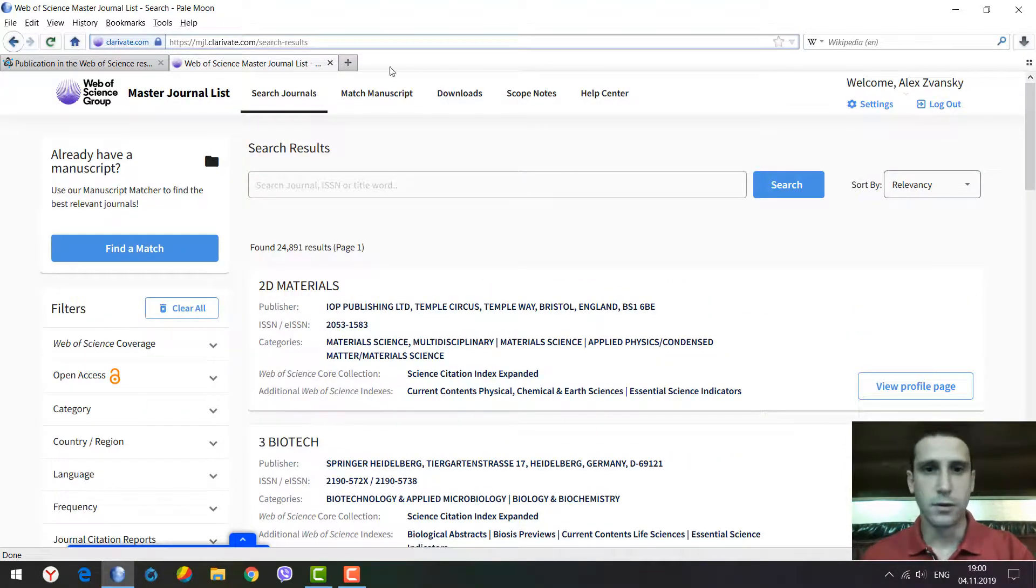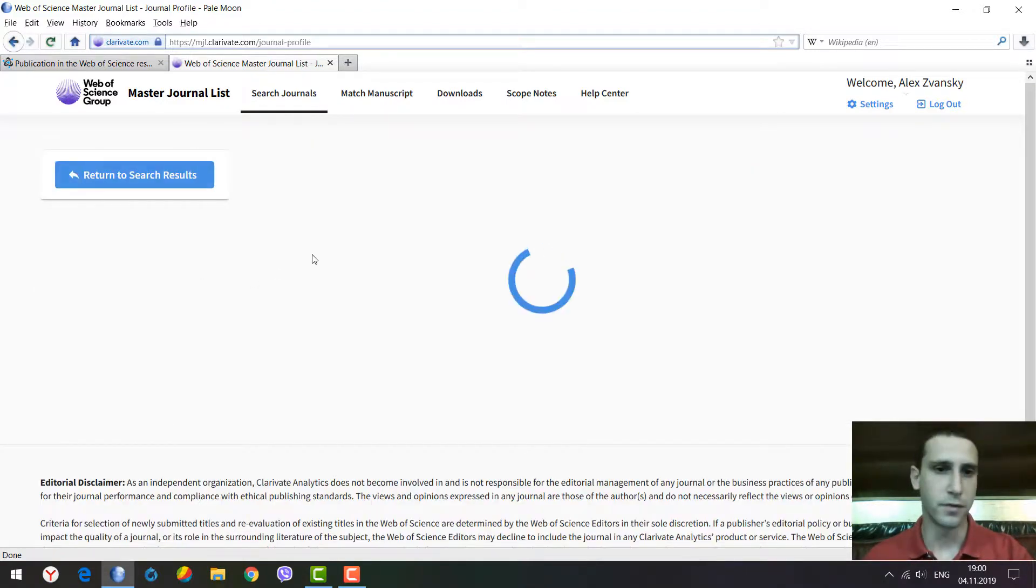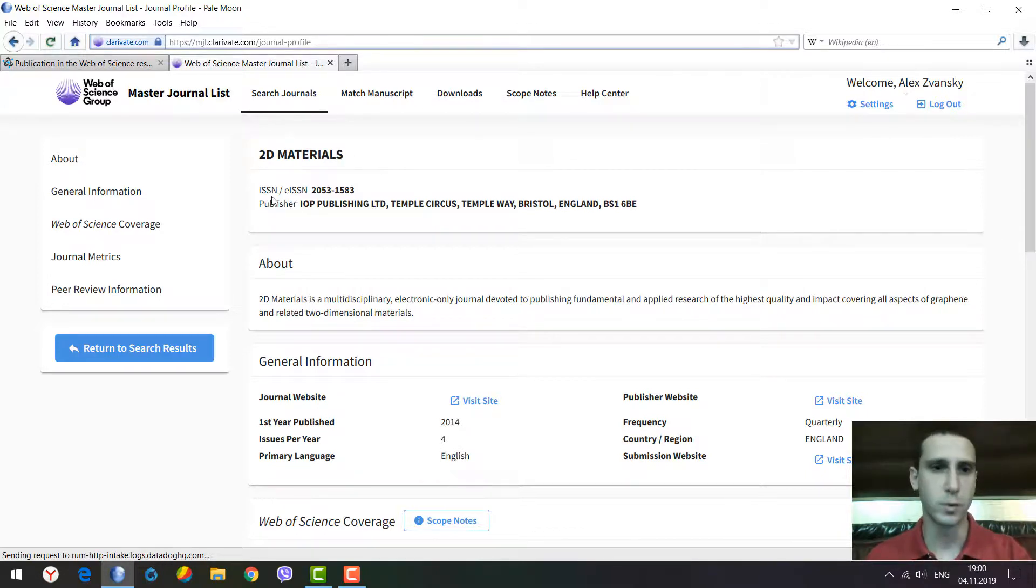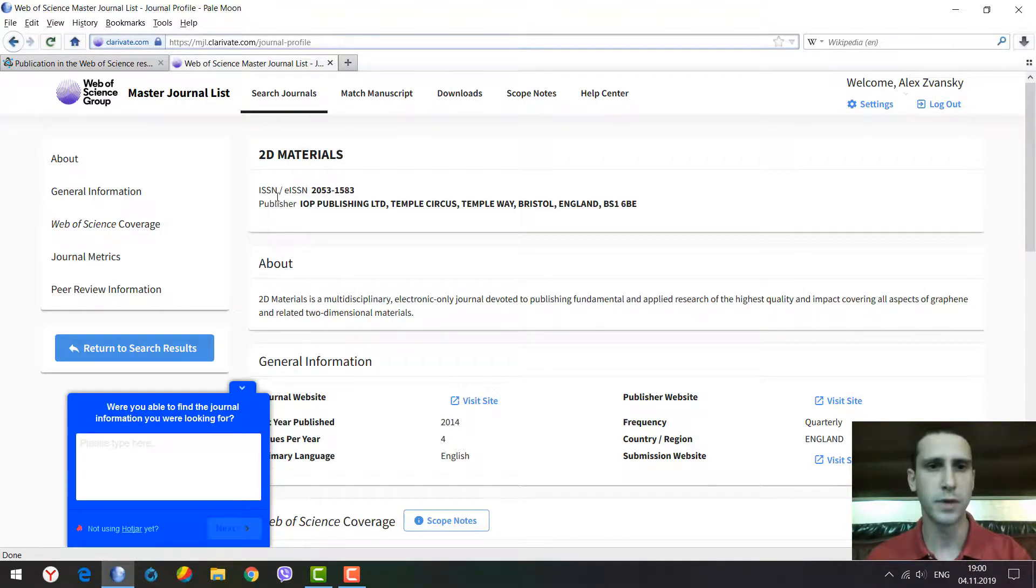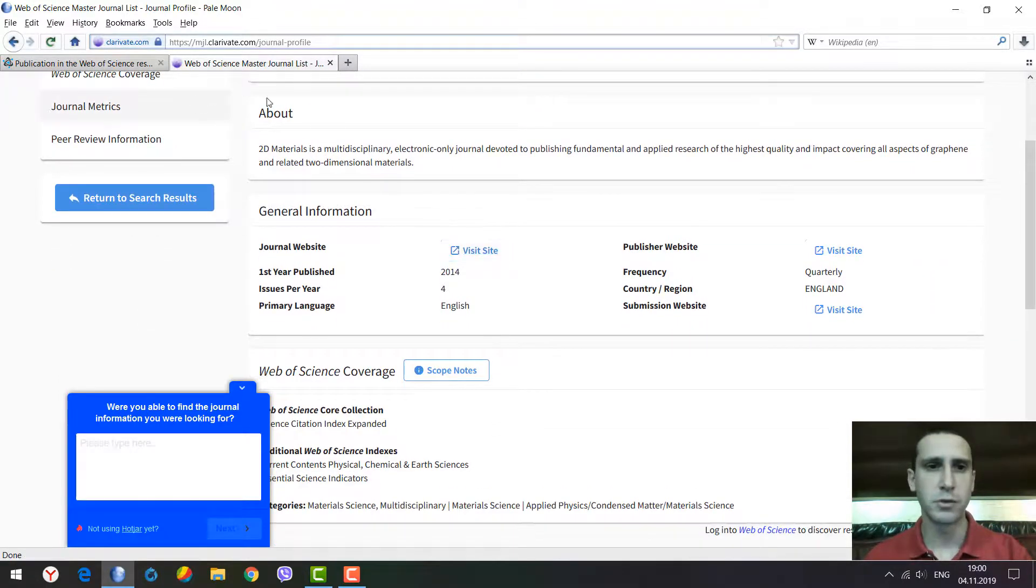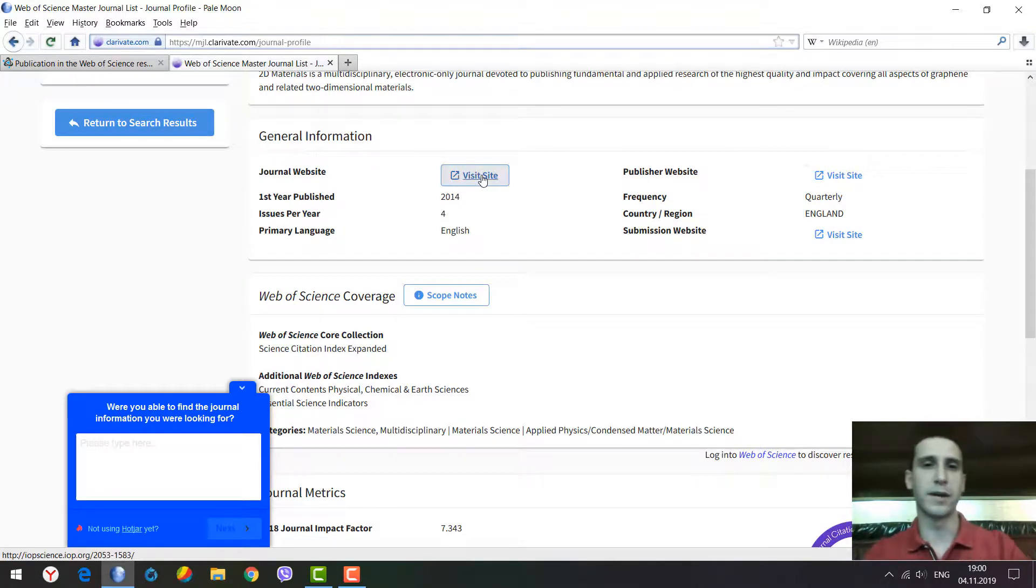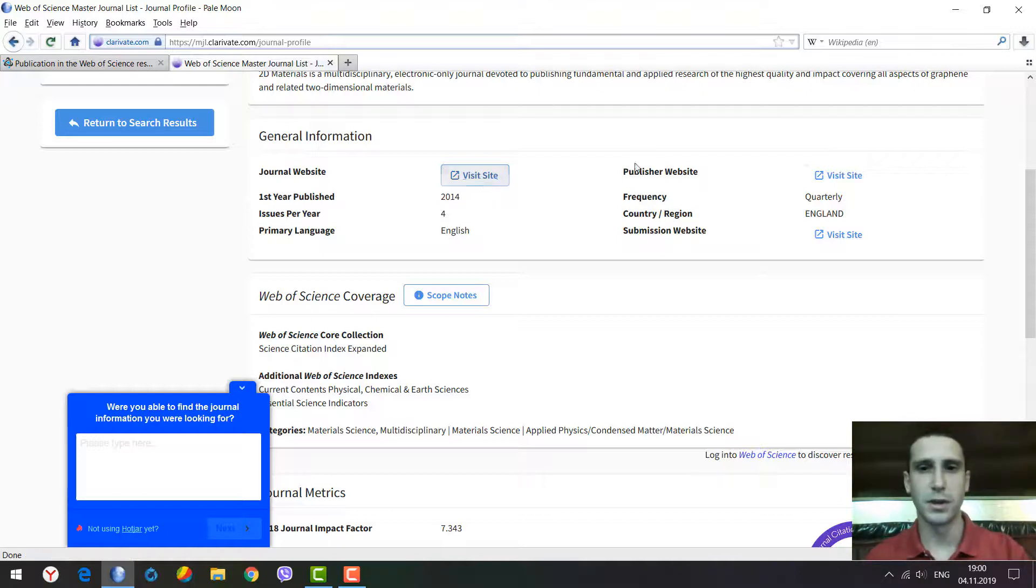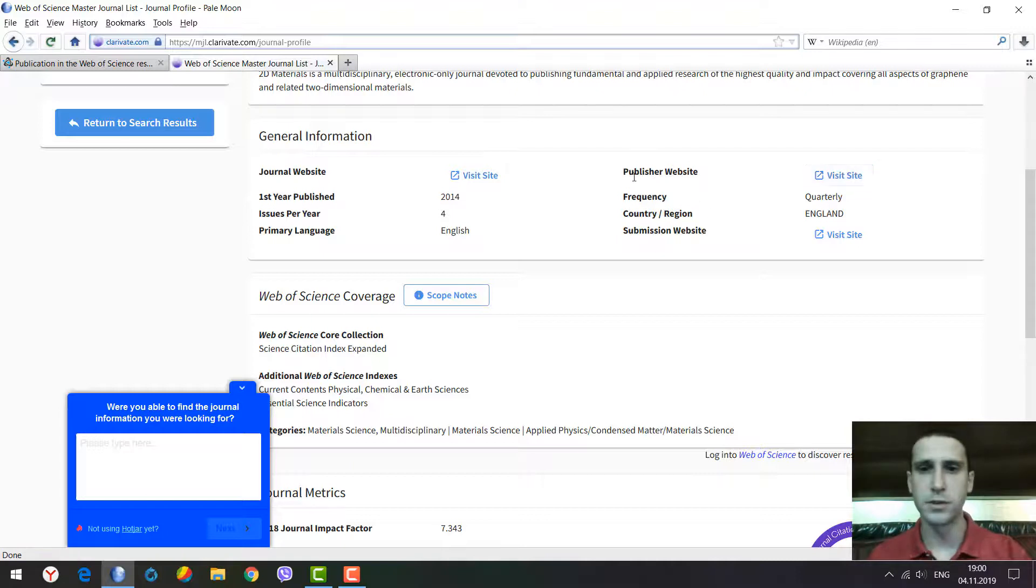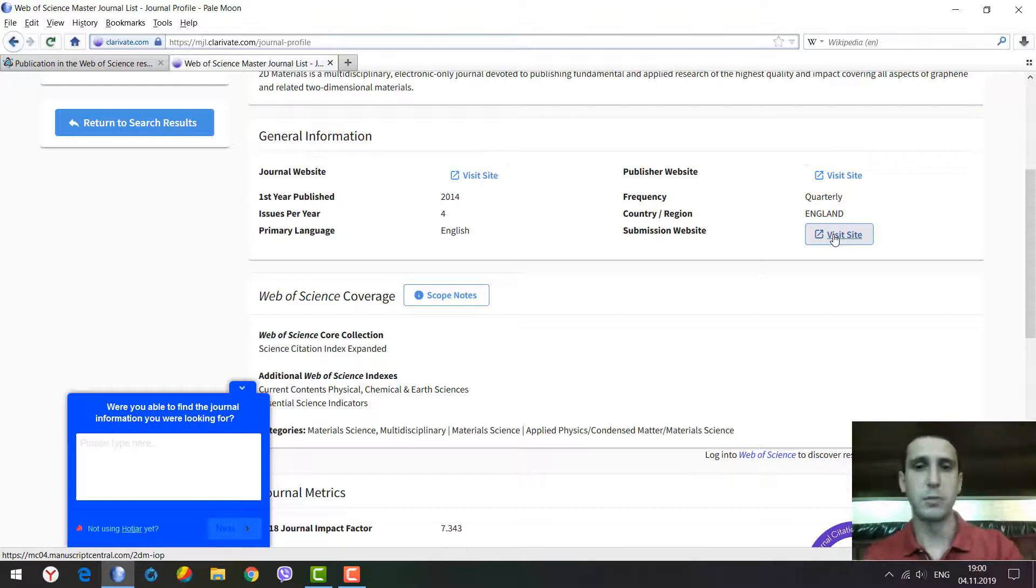Let's click on view profile page for the first journal. We see it's Two-Dimensional Materials. We see the ISSN number, e-ISSN, publisher name, and description of the journal with general information like the journal website and publisher website.